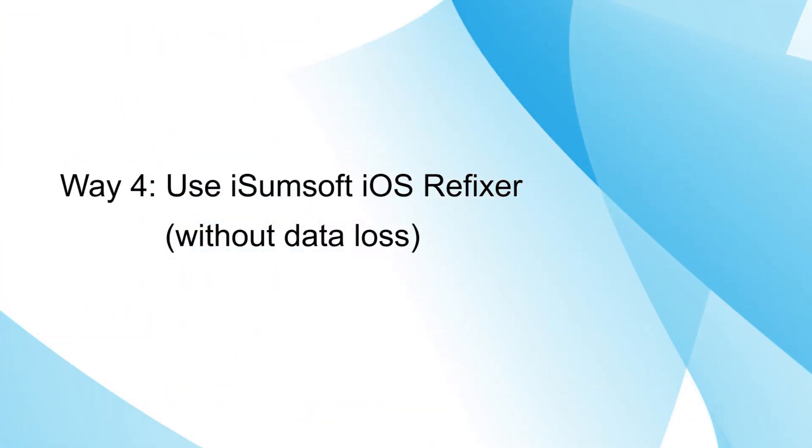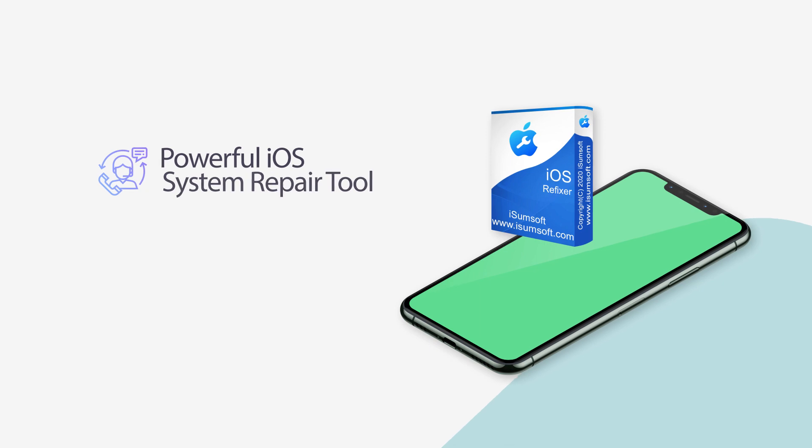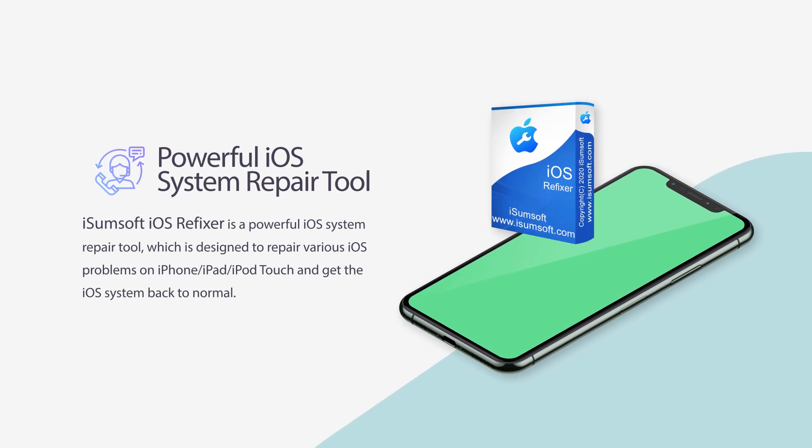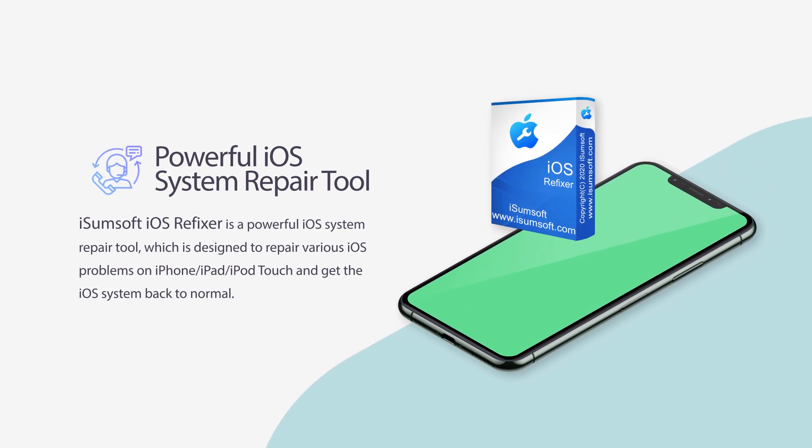Another effective way is using iSumSoft iOS Refixer to fix iPhone green screen of death without data loss.